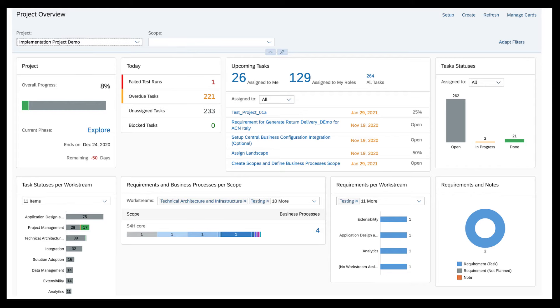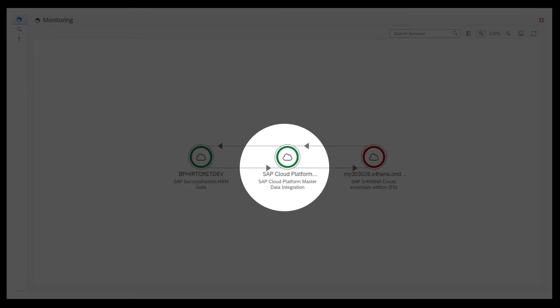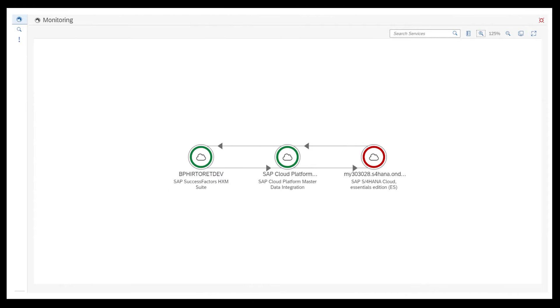You can manage project teams, business processes, and monitor integration-related exceptions with efficiency.